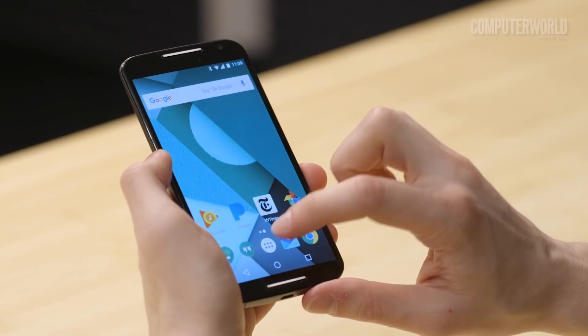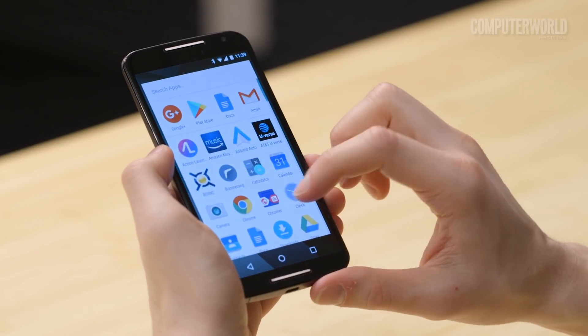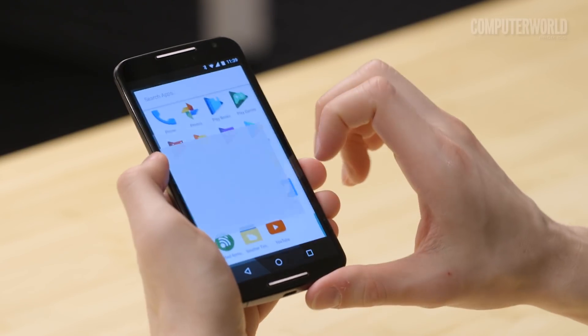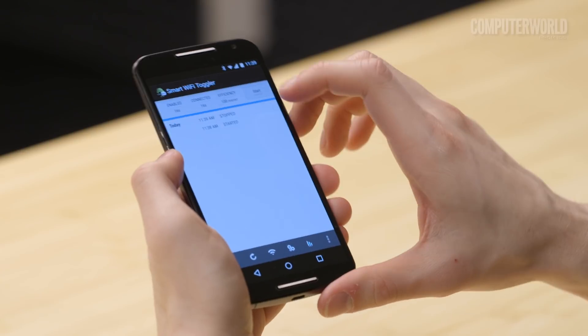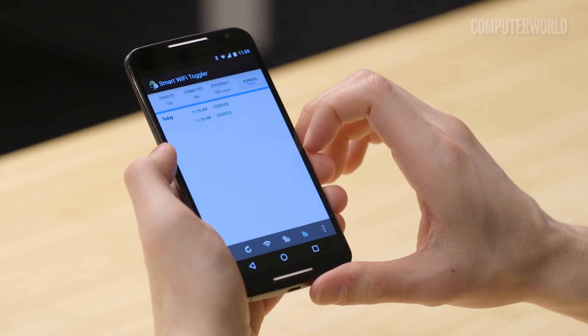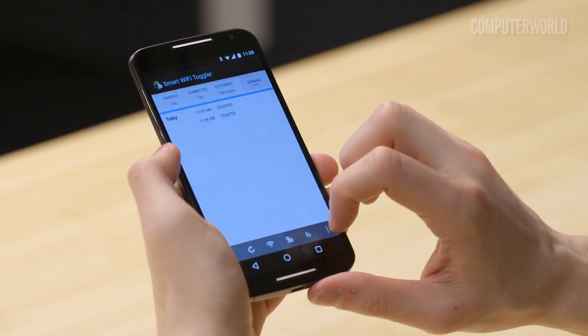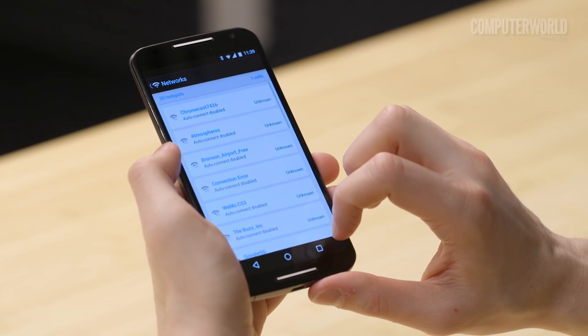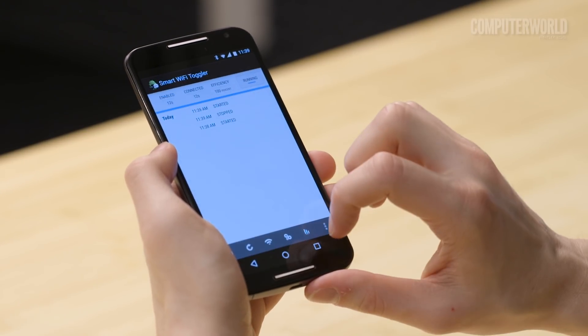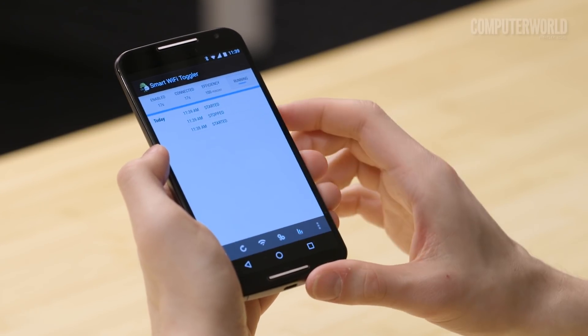One Oreo feature that's only on Pixel phones so far is Smart Wi-Fi Toggling. When you activate it, Android will automatically turn on your phone's Wi-Fi whenever you're near a known network, so that you don't have to leave it running and eating up your battery all the time. An app called Smart Wi-Fi Toggler does pretty much the same thing. Set it up, then just sit back and let the magic happen.